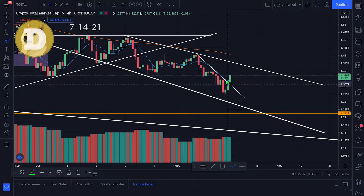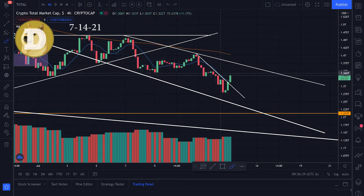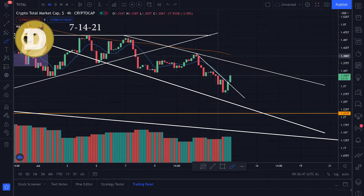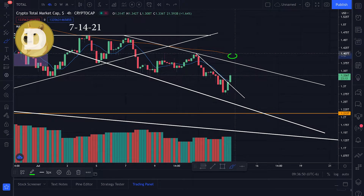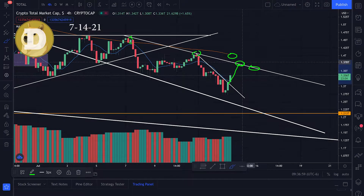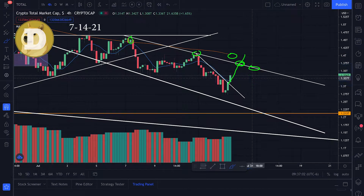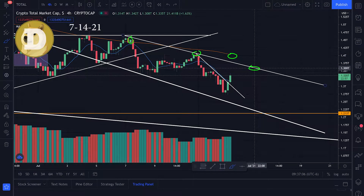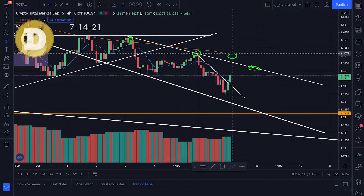We actually broke this trend line — we had resistance going like this and then we broke the trend line, which is also where we broke the four-hour moving average. So we have this 180 moving average and this resistance line, and I'm thinking we might come up and test it — either break through or get rejected. That resistance area starts around 1.35 trillion.